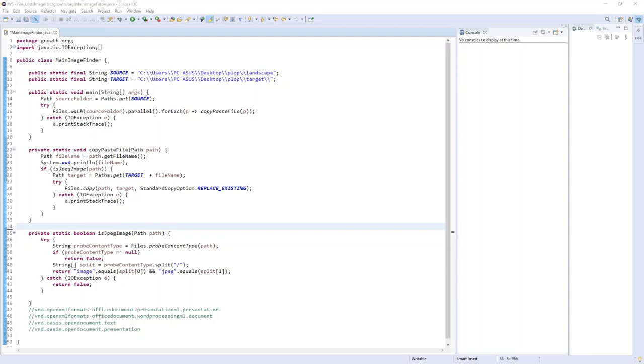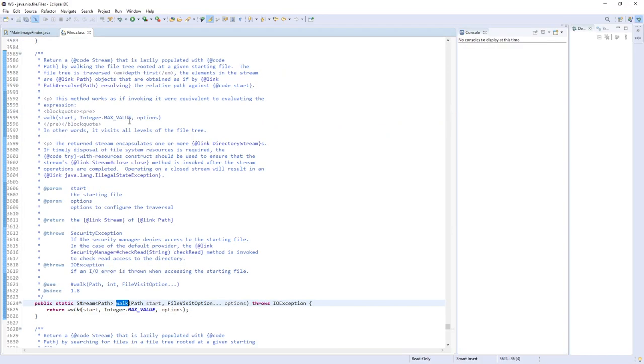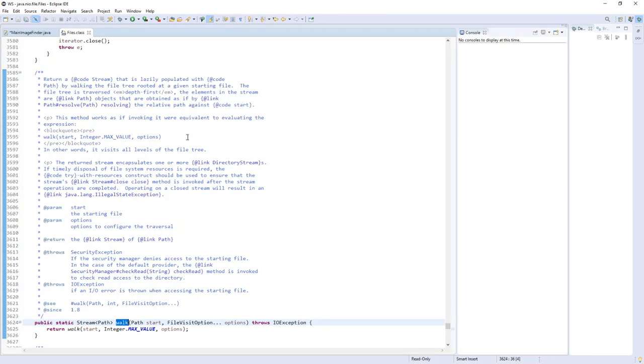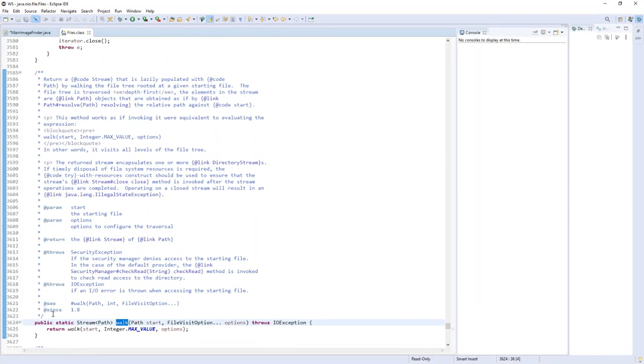In the main method we'll use the walk method. It's a static method returning a stream from the Files class, which is part of the Java NIO API since Java 1.8.